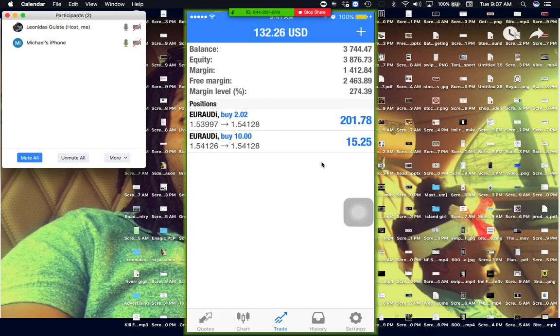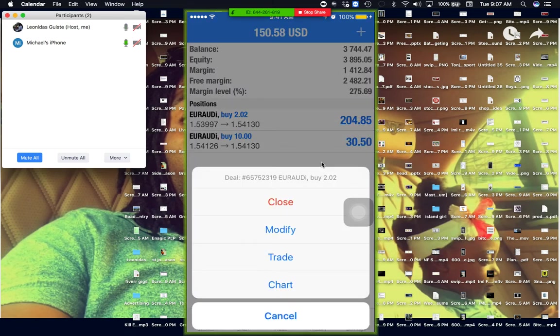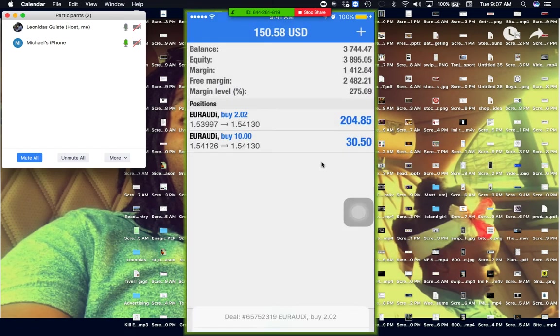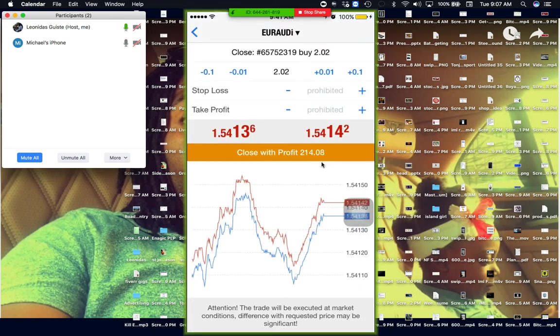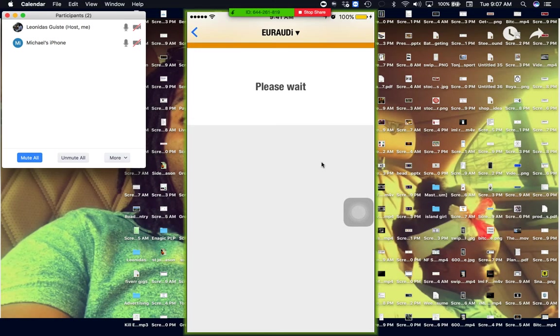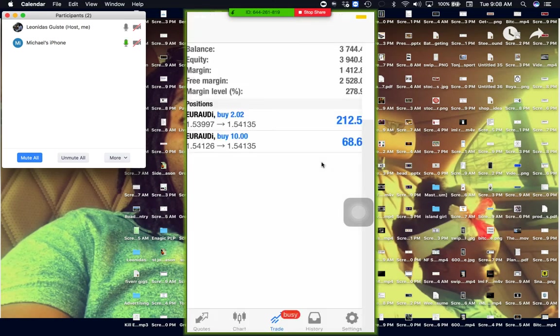Jesus Christ. Hey, is this funny money? Is this play money? No, this is real, man. Oh my God, bro. This is how those guys do it on Wall Street, bro. Close with profit.